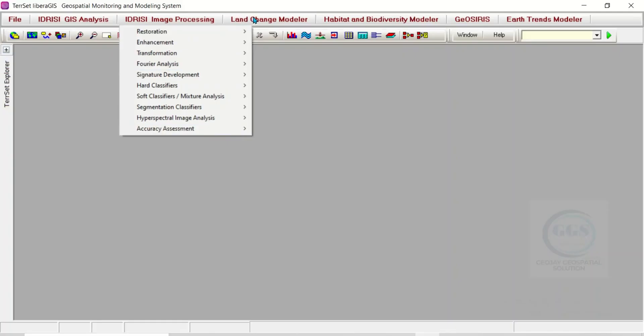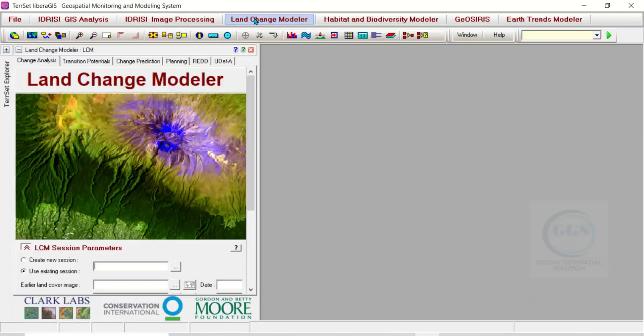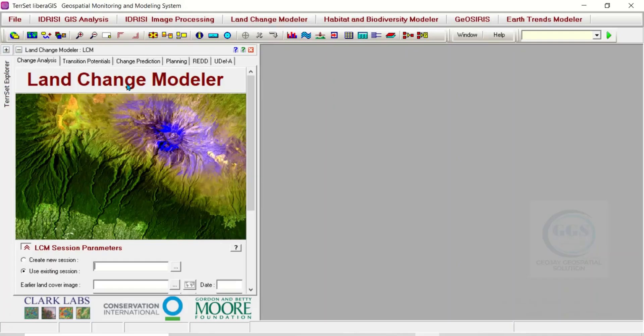Let's go to the next one, which is Land Change Modeler. The Land Change Modeler is an innovative land planning and decision support software tool for land change analysis and prediction with special facilities.